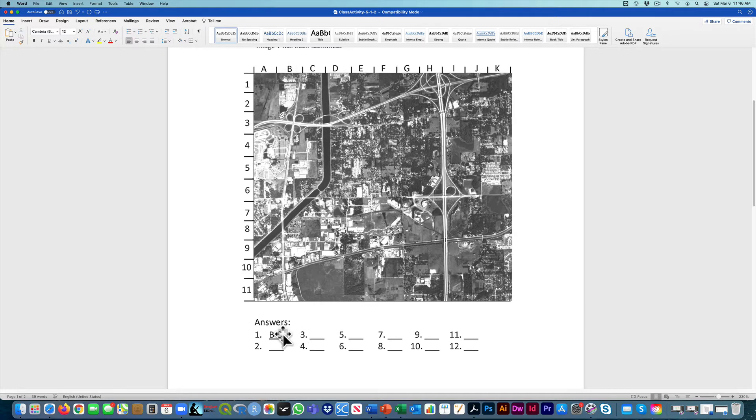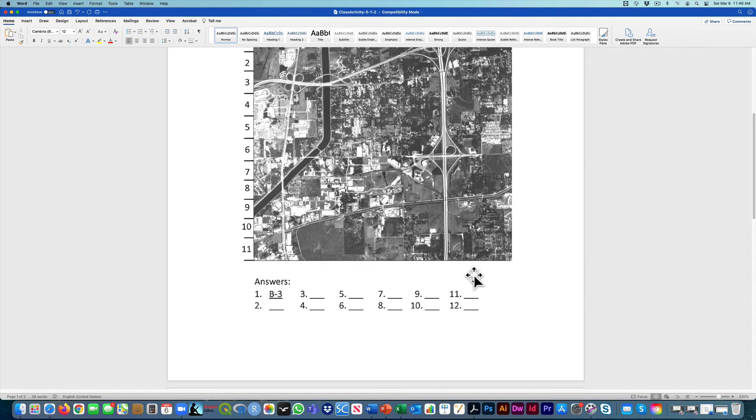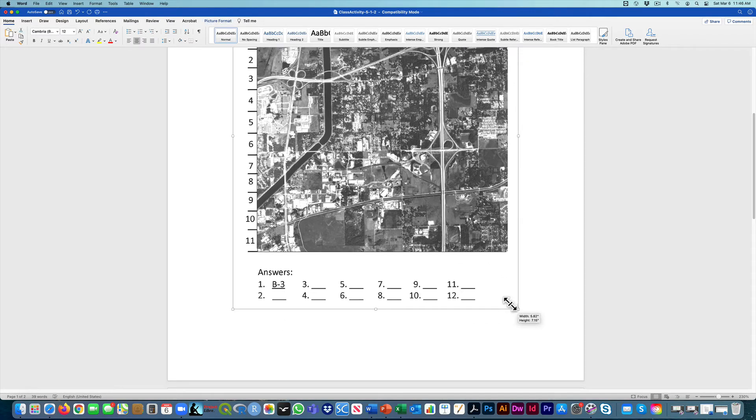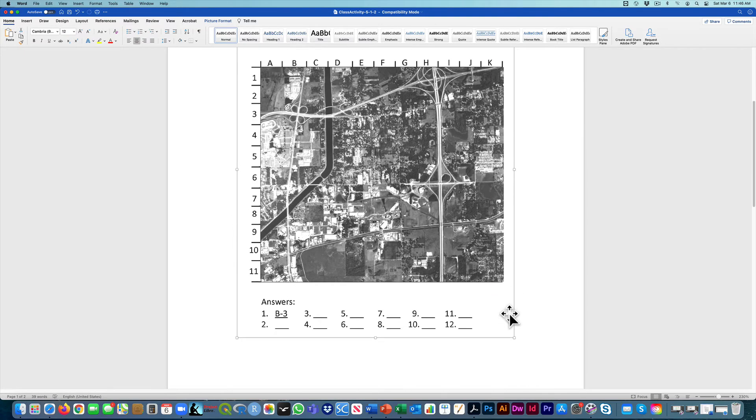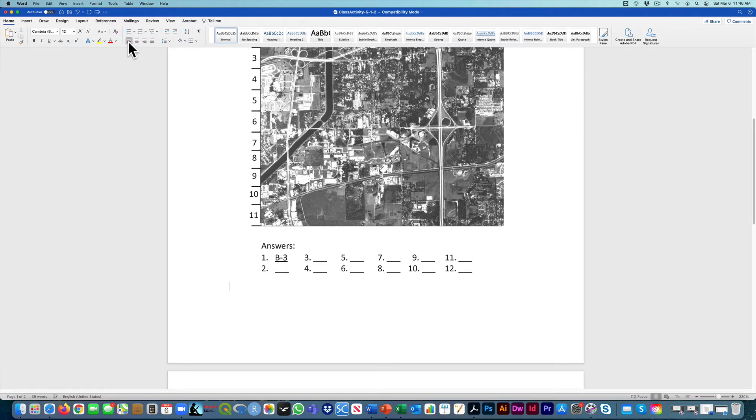And you can see they've already done the first one for you. So all that you're going to do for this exercise, you can do this in your textbook and then scan it in, or you can do it however else you would want. But you're going to continue filling this out. You can either type it in or write it in, but one was B3.